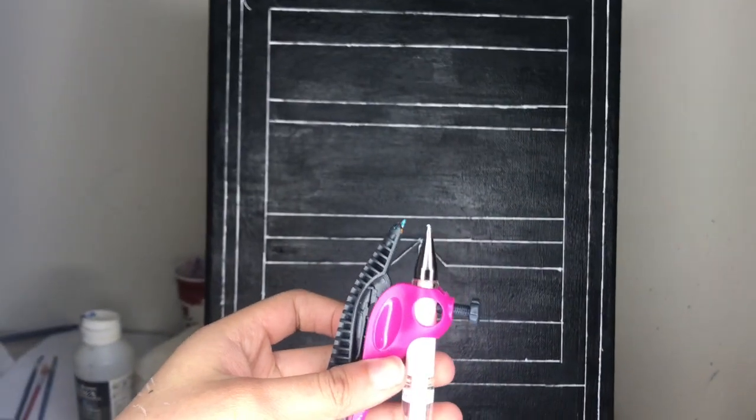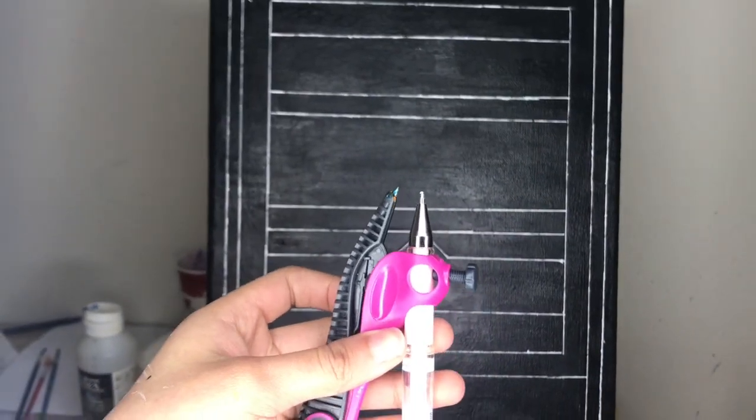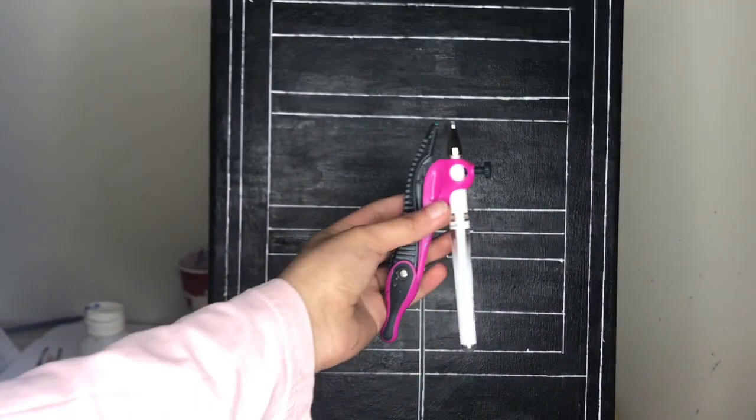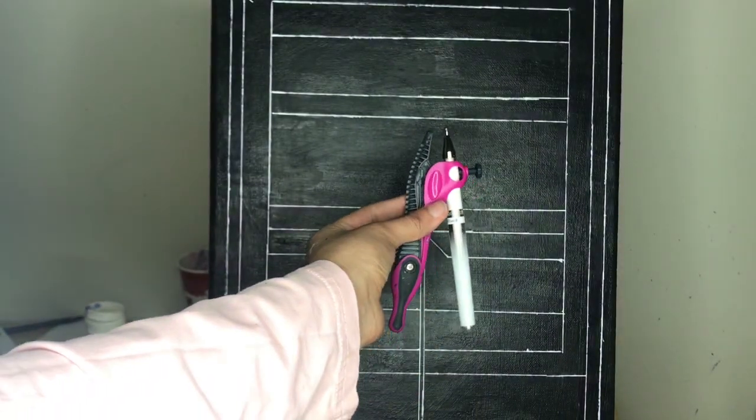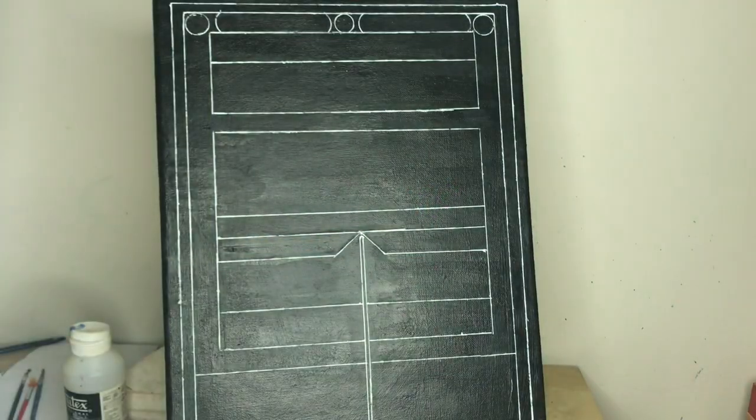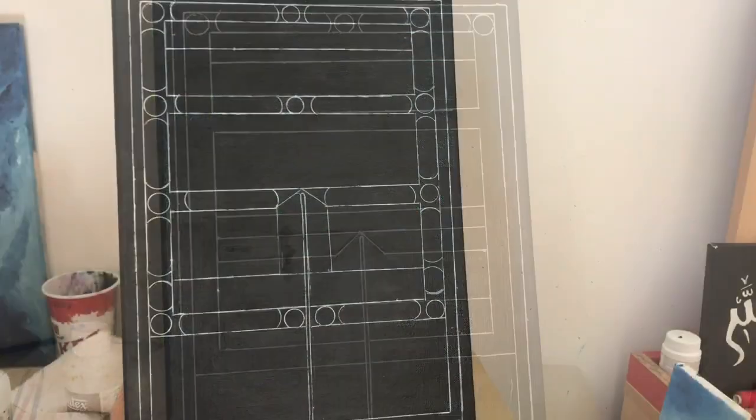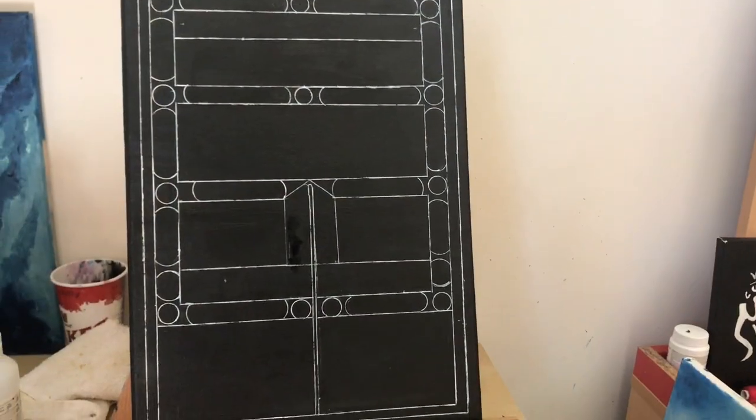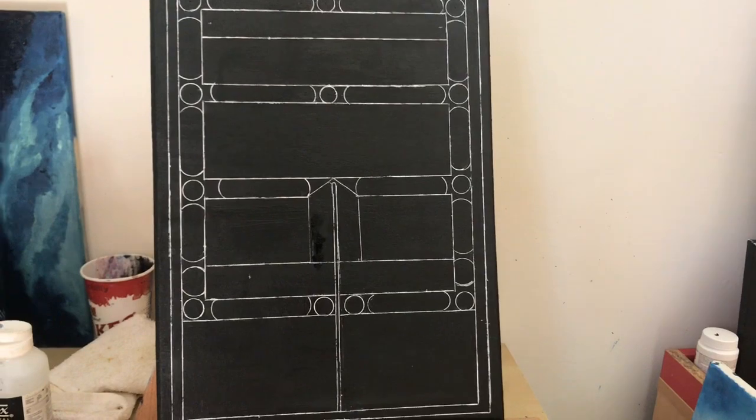After doing the white color border with my white pen, I'm going to draw circles, small circles from the top and the bottom and the center.